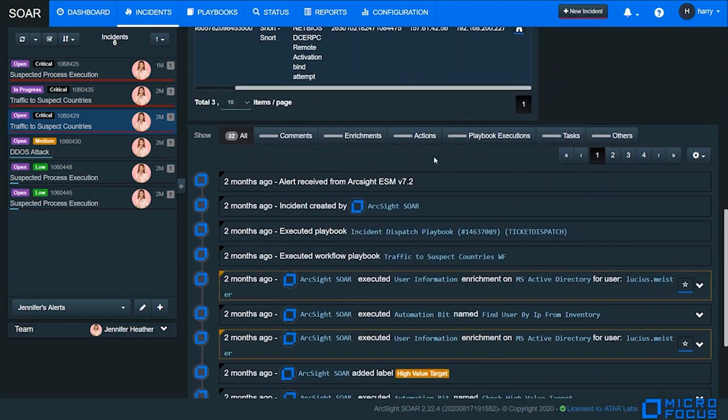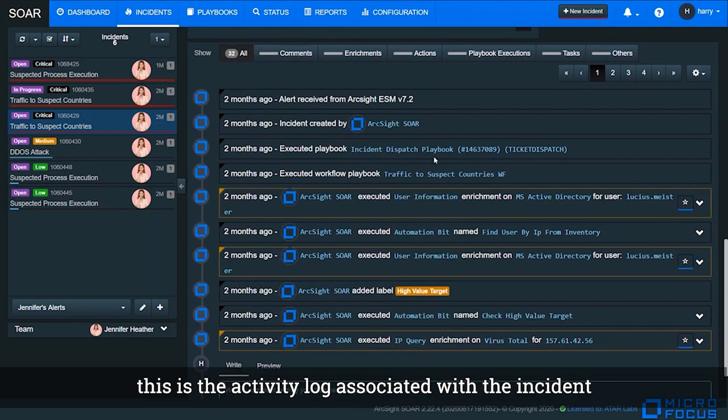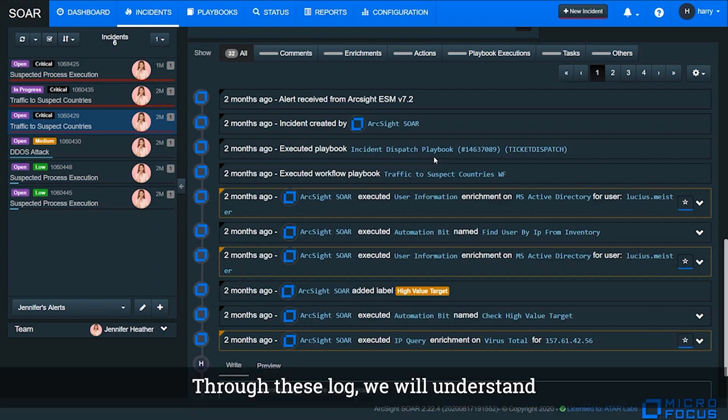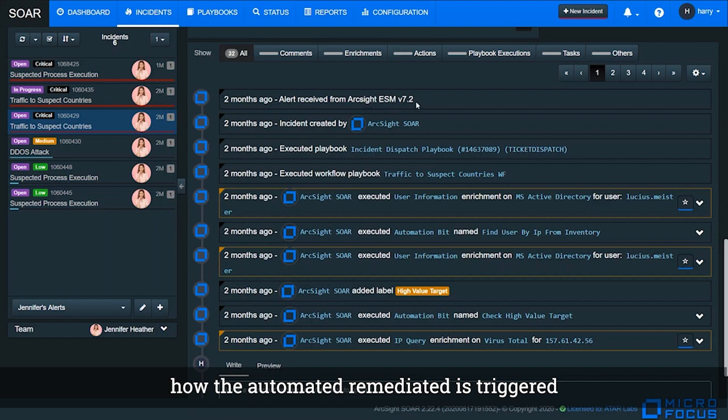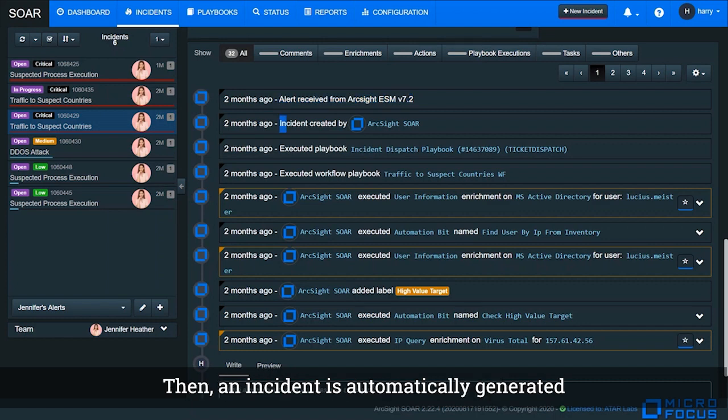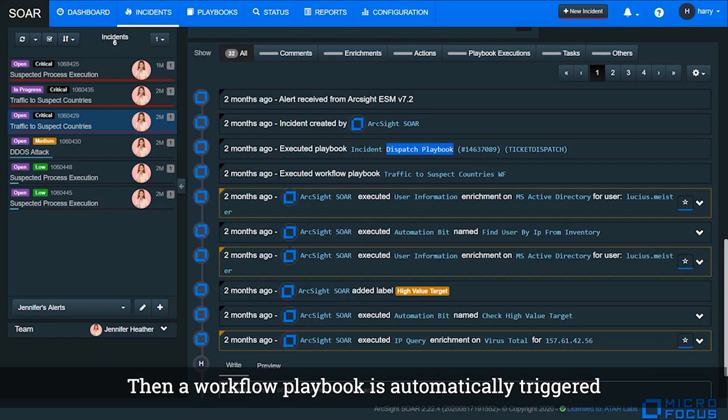In the bottom of the window, this is the activity log associated with the incident. Through this log, we will understand how automated remediation is triggered. First, an alert is received from ArcSight ESM. Then an incident is automatically generated. A dispatch playbook will assign the incident to the right team. Then a workflow book will automatically be triggered.